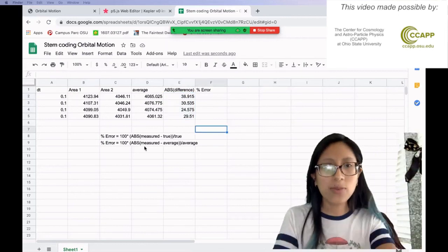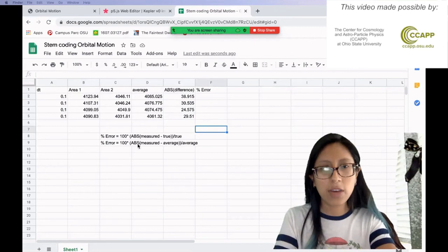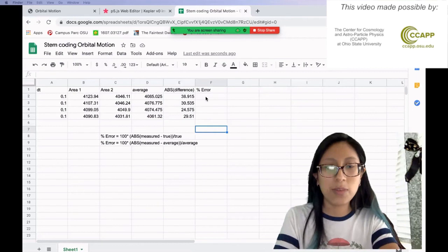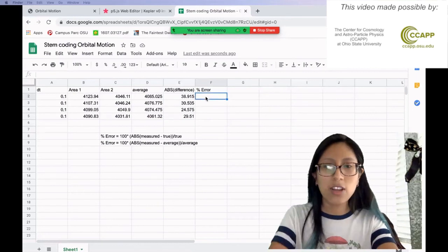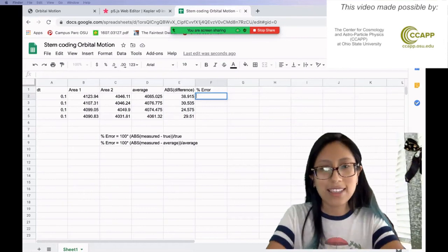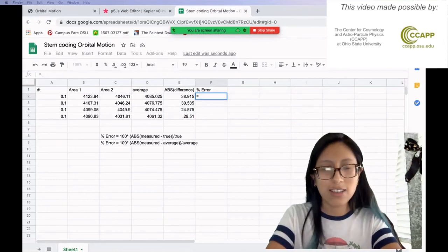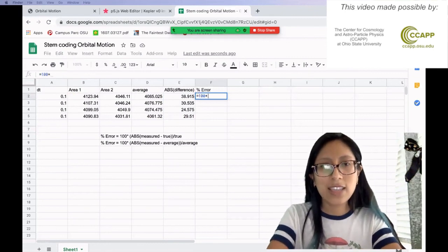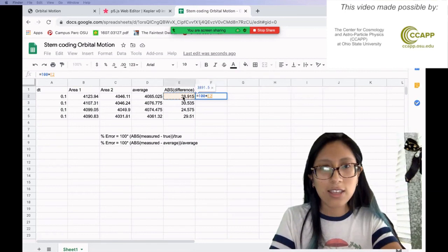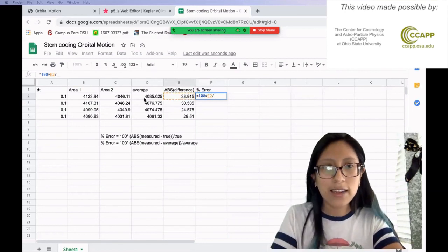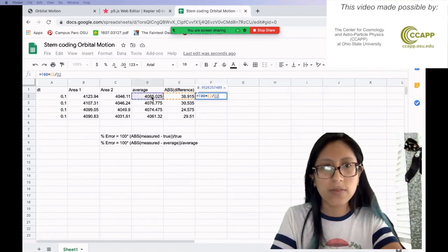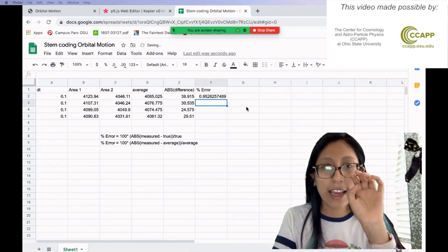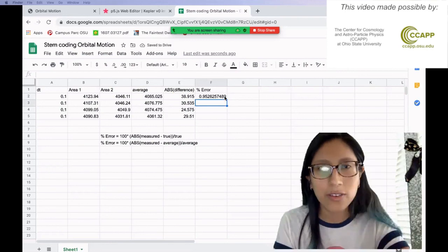Okay. So now, since we have this piece of the equation and this piece of the equation, all we have to do is multiply these two pieces by a hundred to get the percent error. So I'm going to multiply a hundred or actually in Excel, you have to put equal first in order to tell it you want to do math. So I'm going to say a hundred times this absolute value of the difference. And then I'm going to divide by the average. And I hit enter and that's our percent error. We have 0.9.